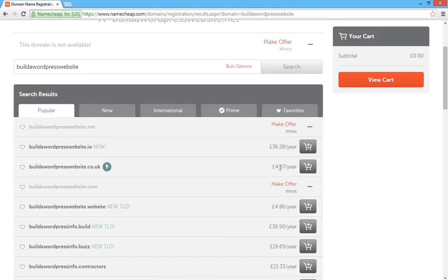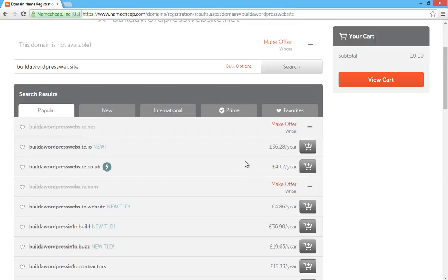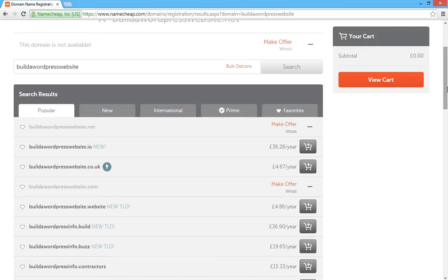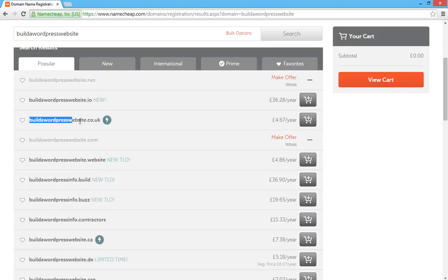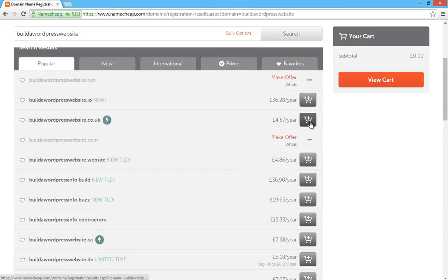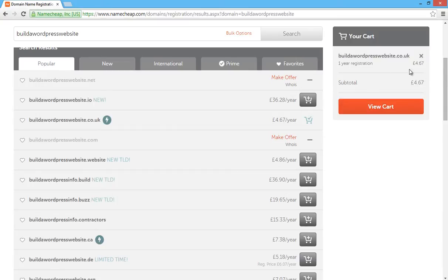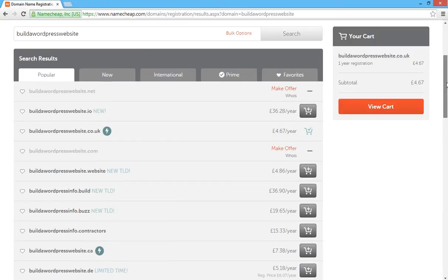So we're going to click on the add to cart button here. As you can see, it only costs £4.67 a year, which is quite cheap. You could find it cheaper on other domain name providers, but I highly recommend Namecheap simply because it's so easy to use. And once you've watched this video tutorial, you'll see for yourself. The main aim of this is to make it as easy as possible for you to build a website. So we've got build a WordPress website here. It's available. We just need to check that the spelling is correct before we register that. That's fine. I'm going to click on the add to cart button there and that will add the domain to your cart.